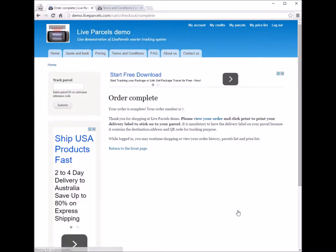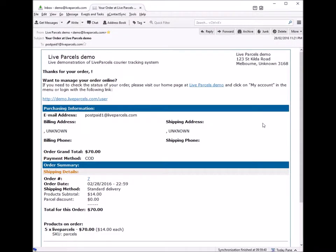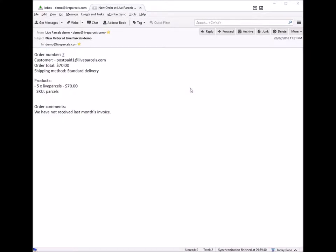Once the order is submitted, you will receive an email notification. This is the email notification that you will receive as a customer. This is the email notification that the courier company will receive on their end — you can see the order notes are included. This notification is sent out at the same time as the customer email notification.